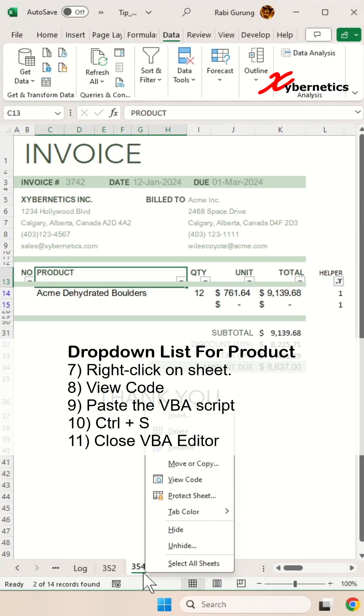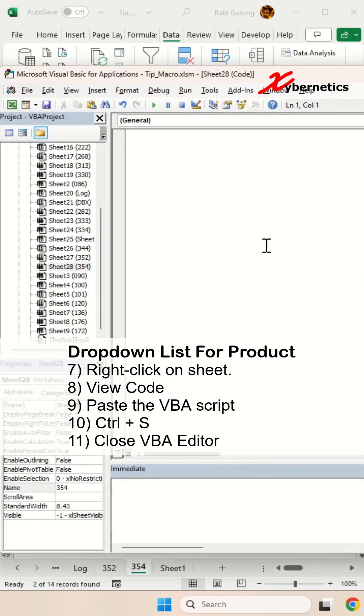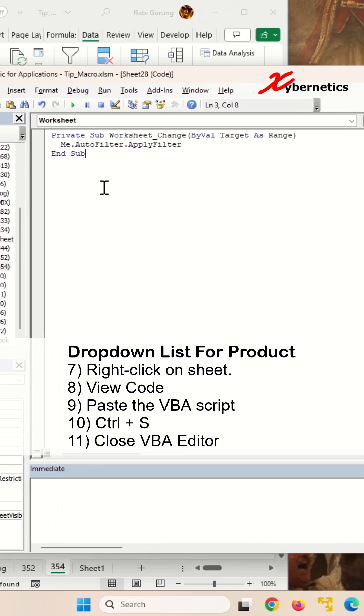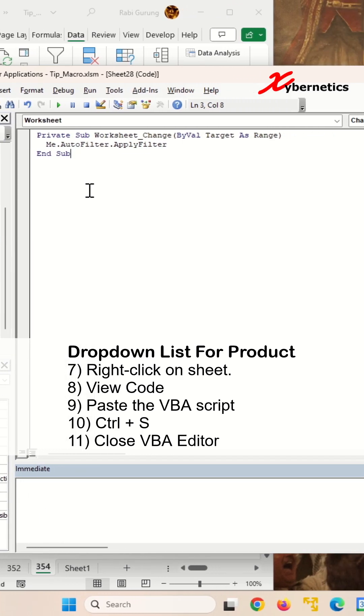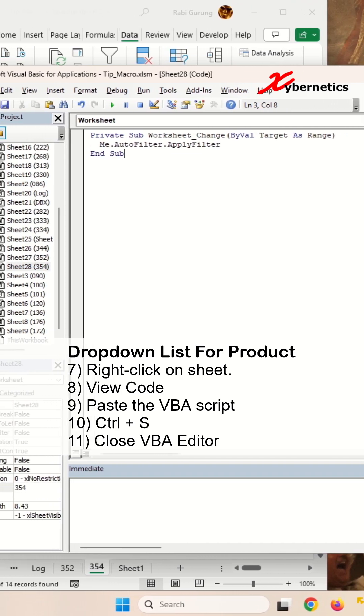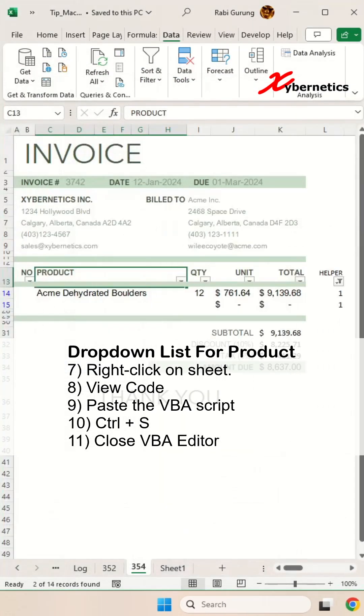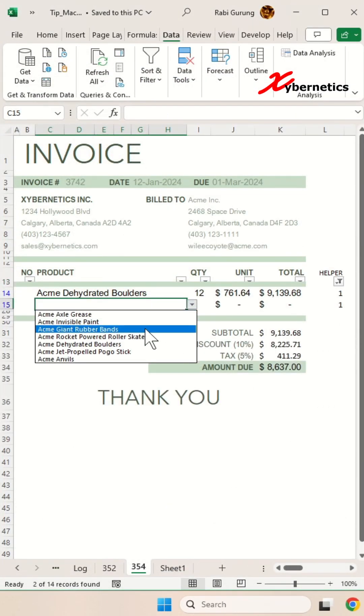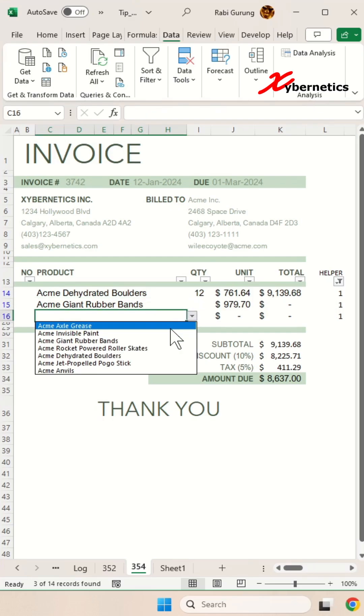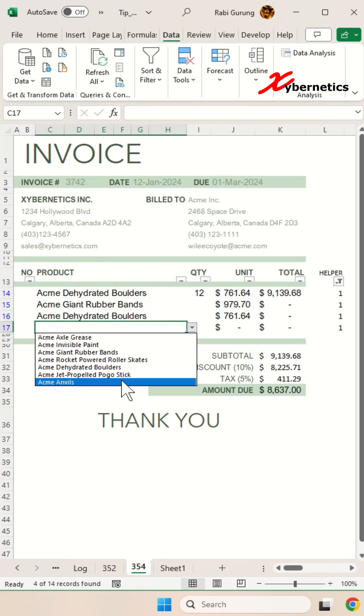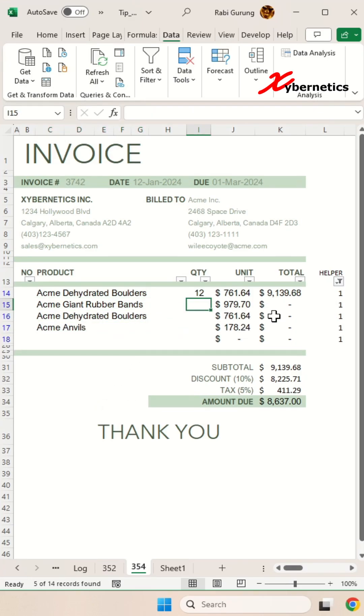After that, right click on your sheet name, select view code and paste this VBA script into your VBA editor. Ctrl S to save and close the VBA editor and as you add more product into your invoice, you can see that it starts adding row accordingly.